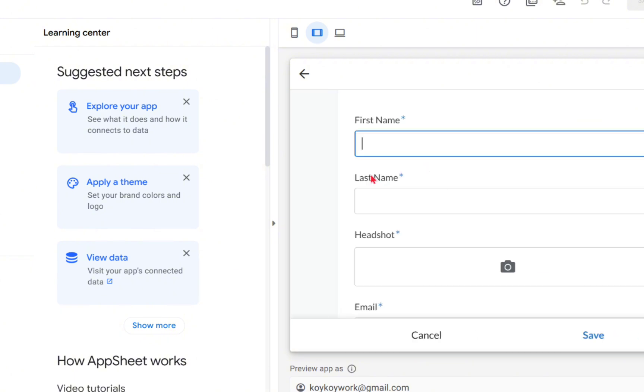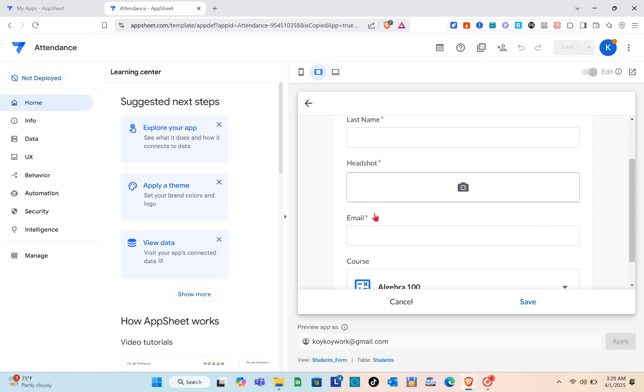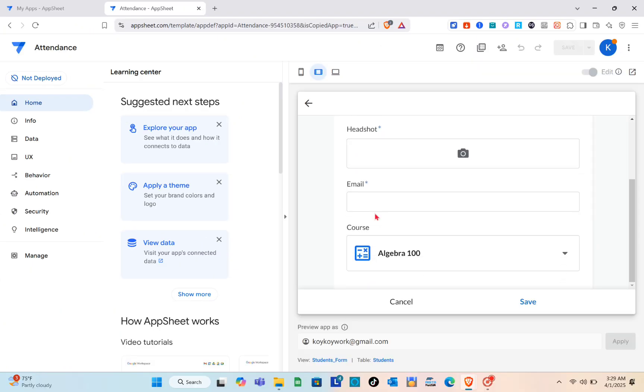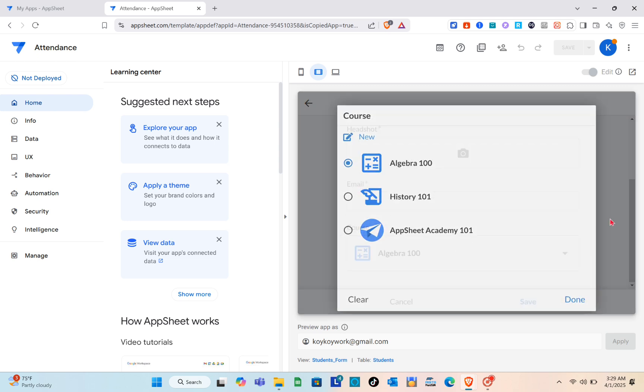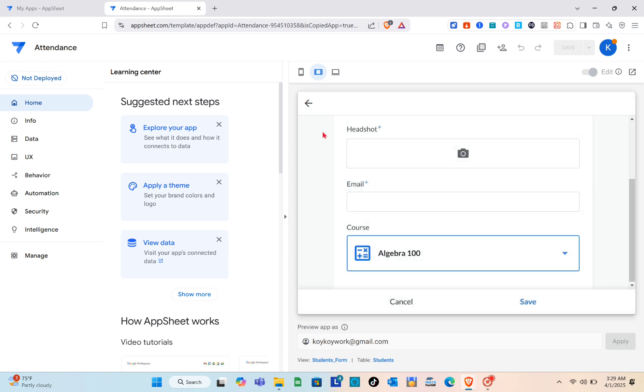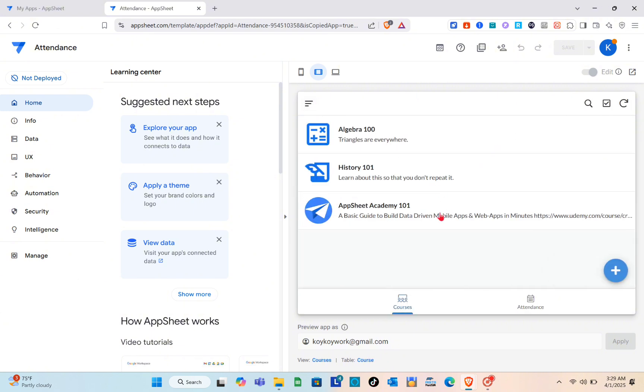If you want to add a new student you just have to click on the add option and then input the details and choose the available course based on your app.